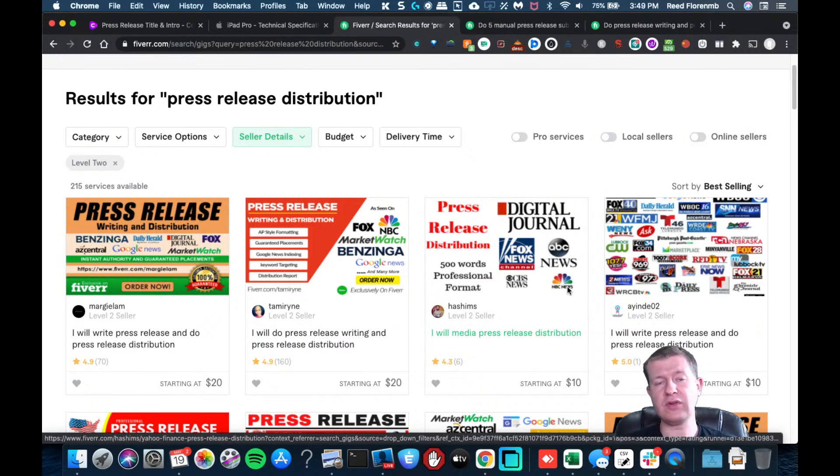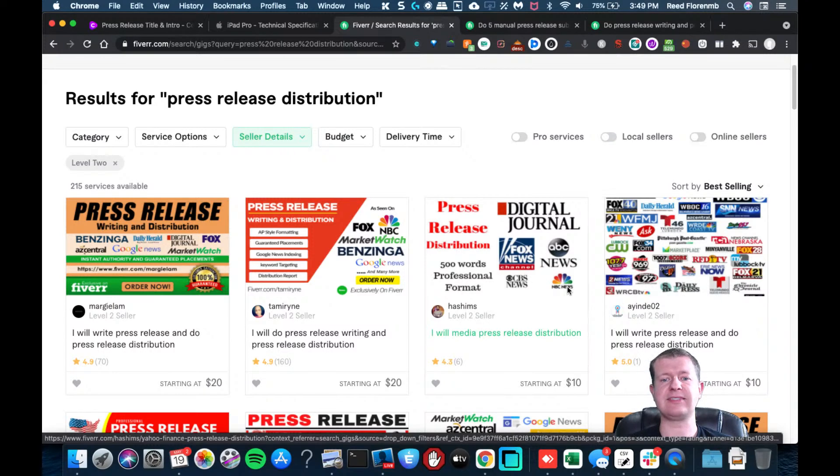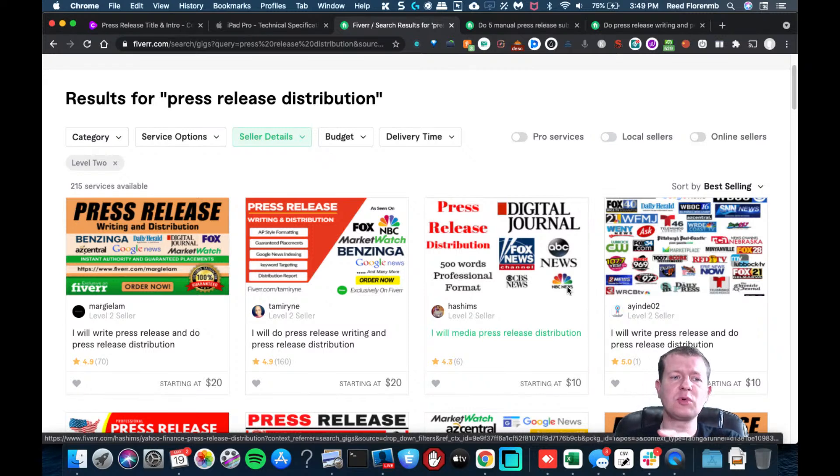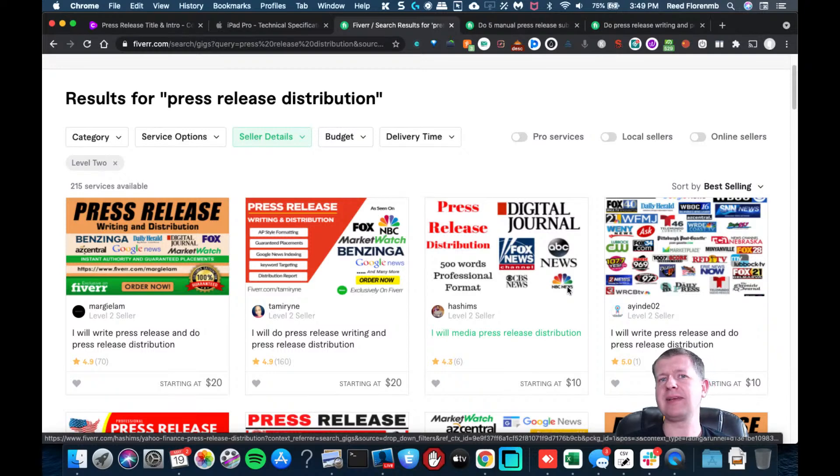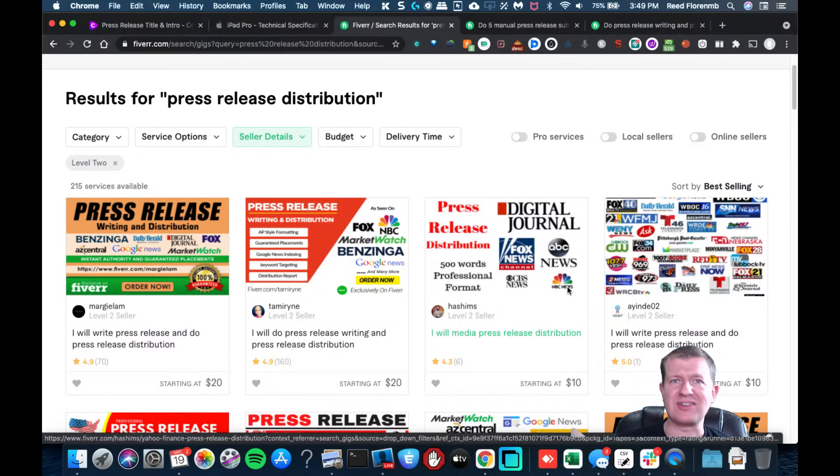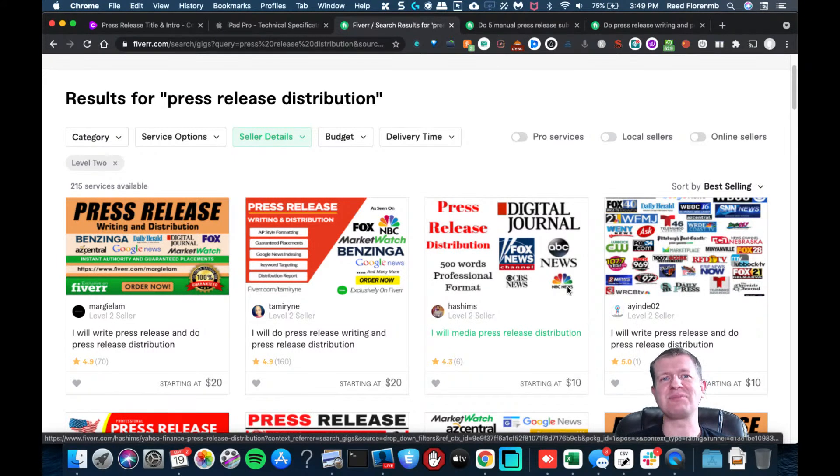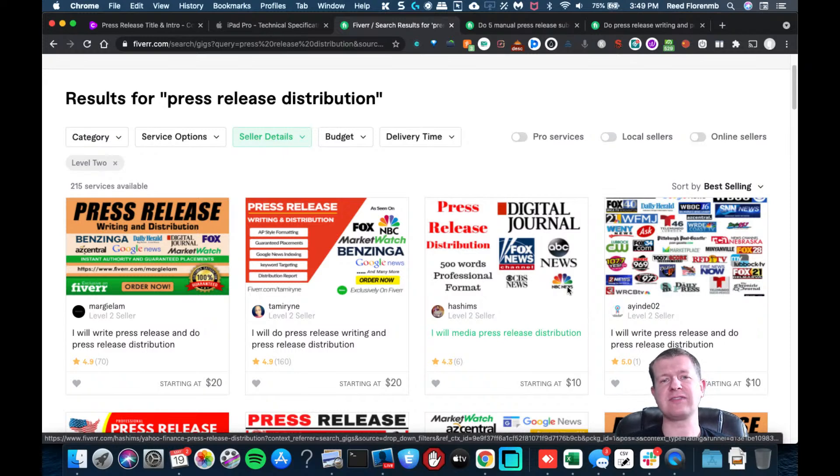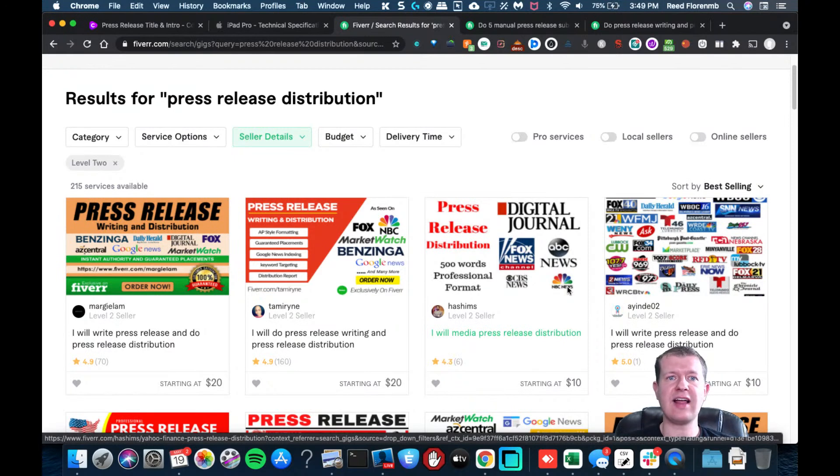You know, a lot of times they lure you in with kind of a low starting price for something that's like five, ten bucks, but it may not be exactly what you're looking for. You may need to get their higher end gig that's like a premium gig that you might end up paying 50 bucks or $100 for. And that's how these Fiverr sellers make their money is they try to get you in for something cheap, but there's something more expensive. That is what you really are looking for. So check it out. Try it out. And let me know how things go in the comments below.